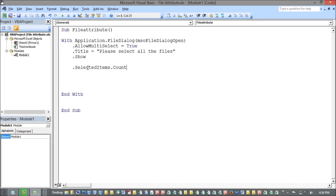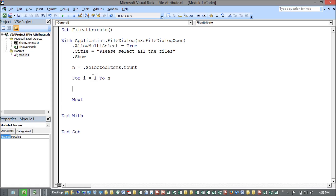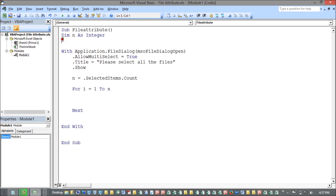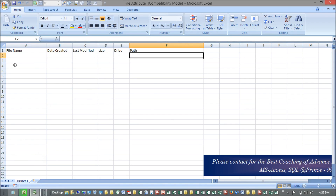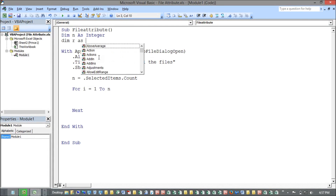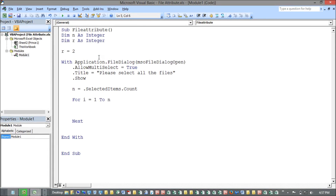I take SelectedItems.Count and store it in a variable since I don't know in advance how many files I'll select. For that I need to run a loop. I also declare a variable R as Integer, setting R equal to 2, because the data should start from the second row.